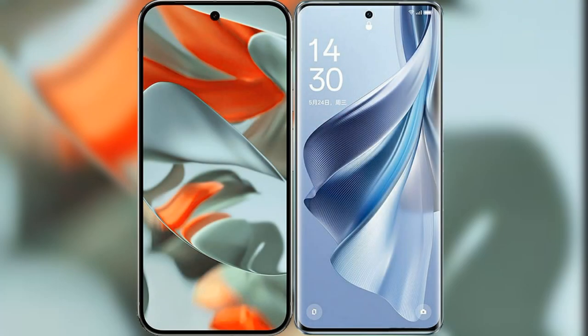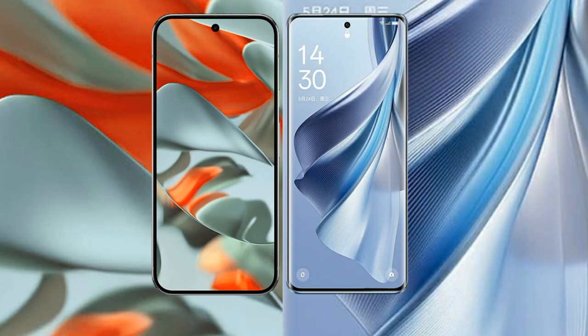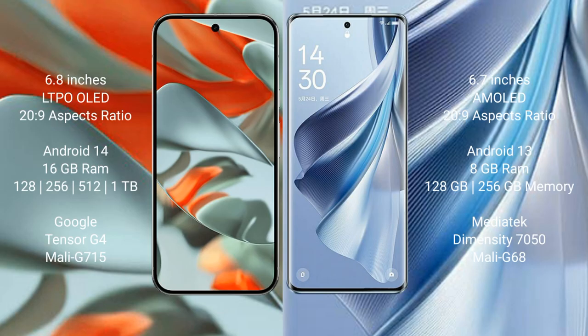I will compare the new Google Pixel 9 Pro XL with Oppo Reno 10. The Google Pixel 9 Pro XL features a 6.8-inch LTPO OLED display and SuccessFace 20s to 9. The Oppo Reno 10 features a 6.7-inch AMOLED display and SuccessFace 20s to 9.